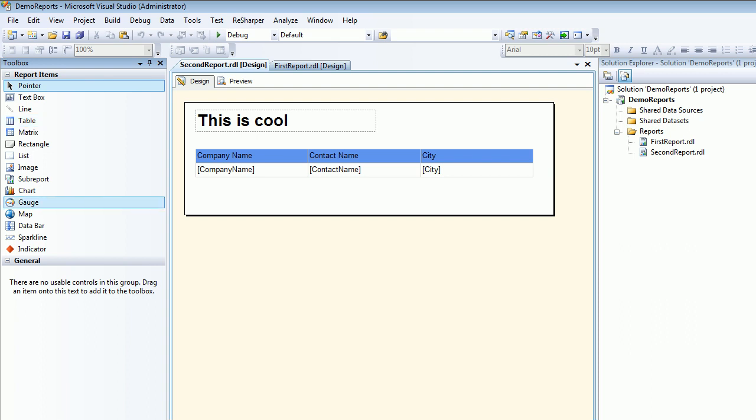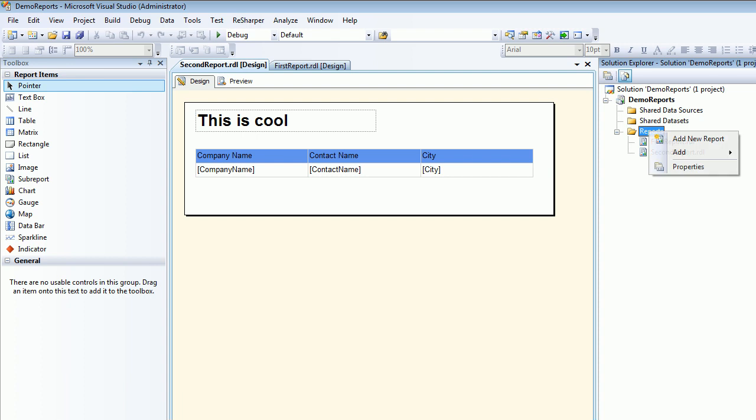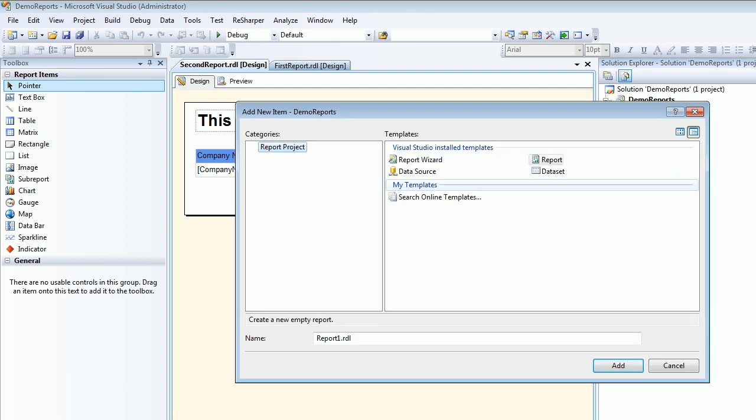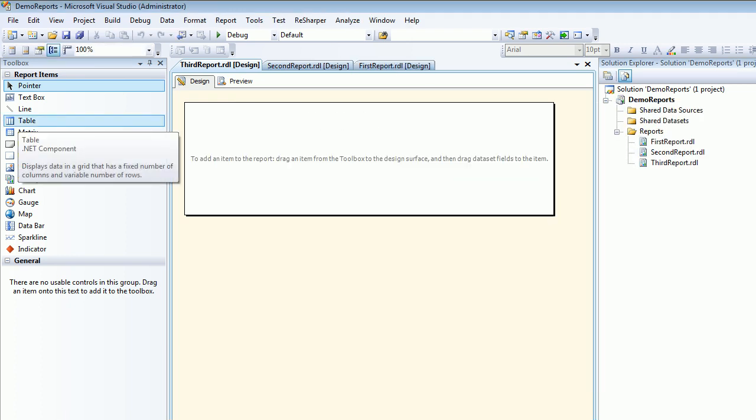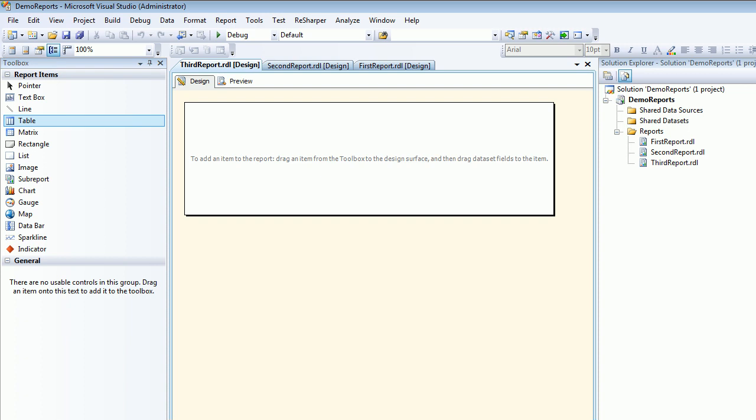This will be pretty quick. I'm going to click the reports on the solution, right click, add, and add a new item. I'm going to call this a report and this is my third report so I'll say third report. I'm going to hit OK.